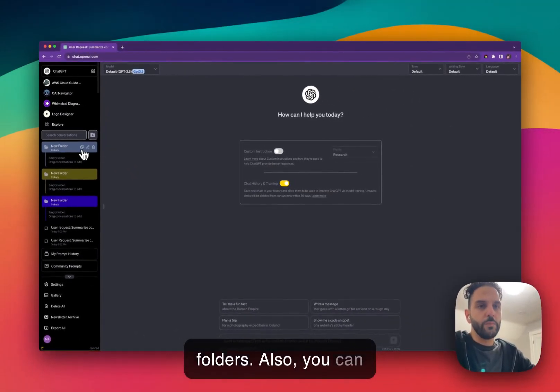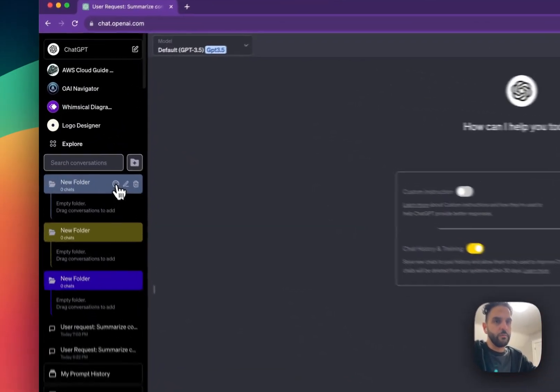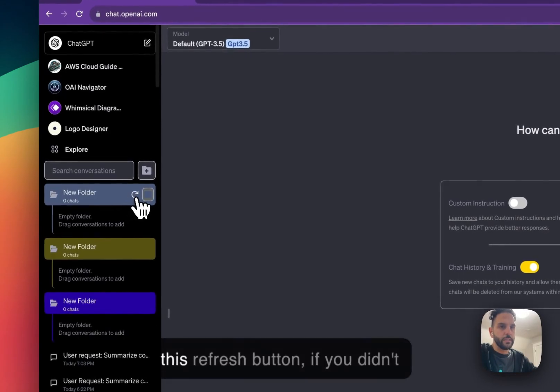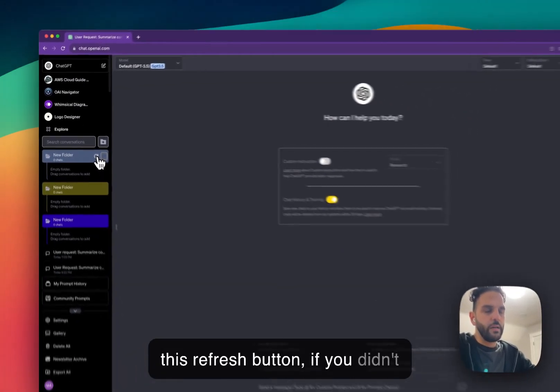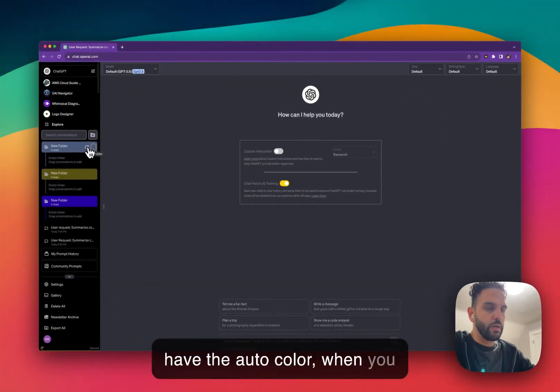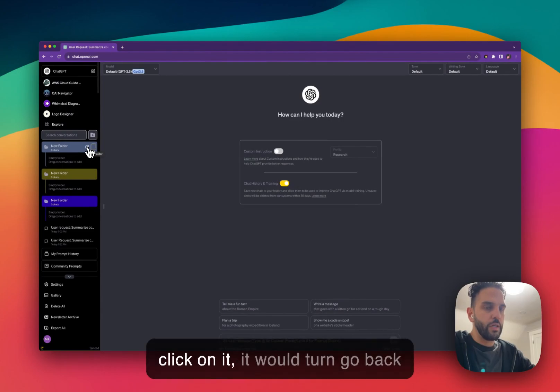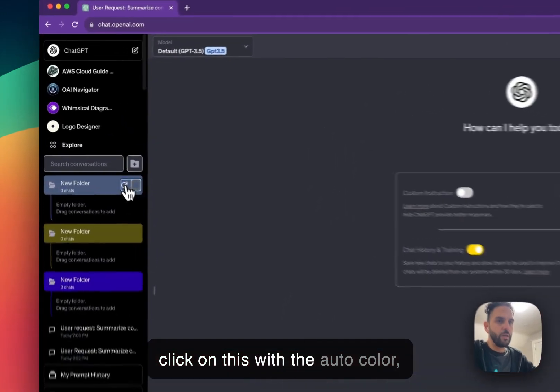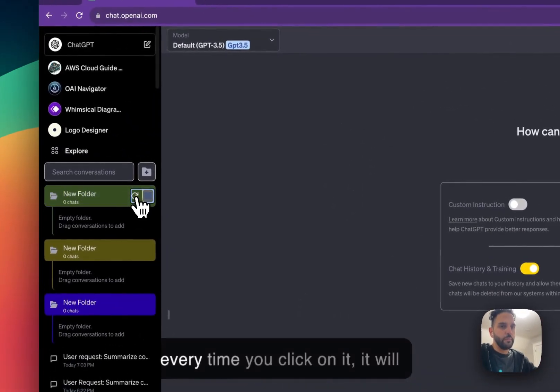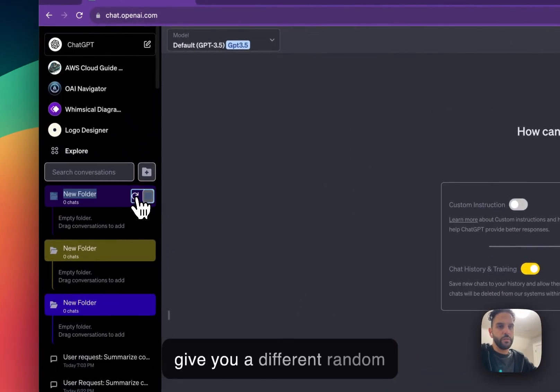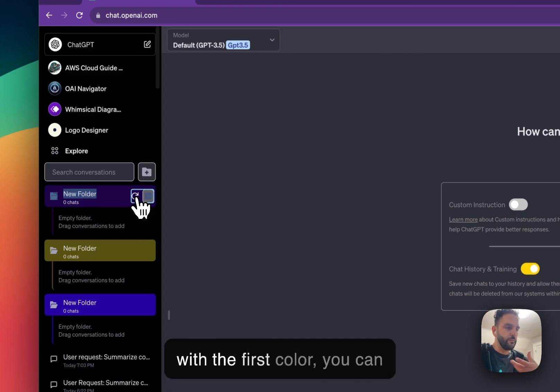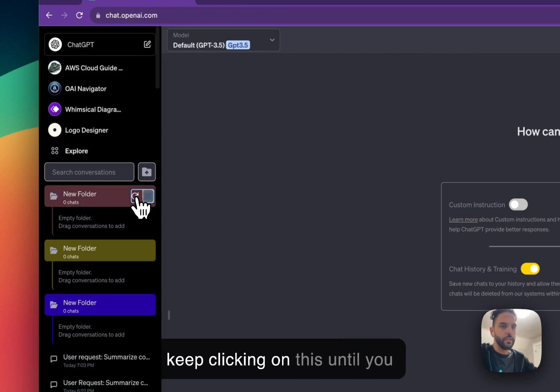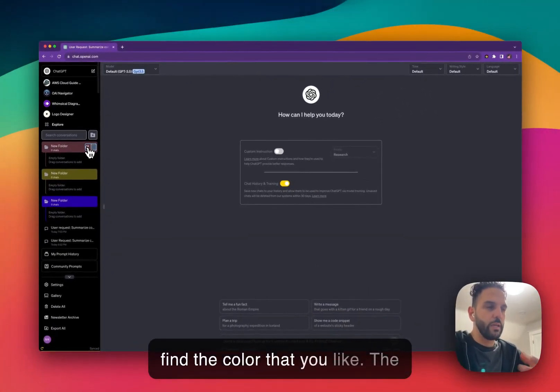Also, with this refresh button, if you didn't have the auto color, when you click on it, it would go back to the gray color. Now, if you click on this with the auto color, every time you click on it, it will give you a different random color. So if you're not happy with the first color, you can keep clicking on this until you find the color that you like.